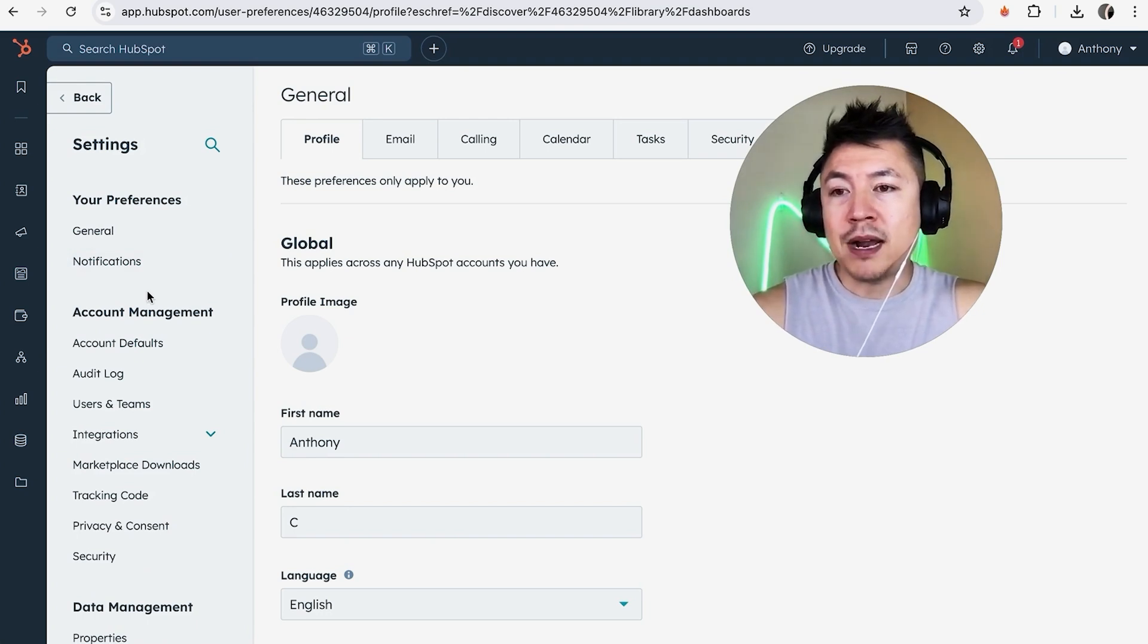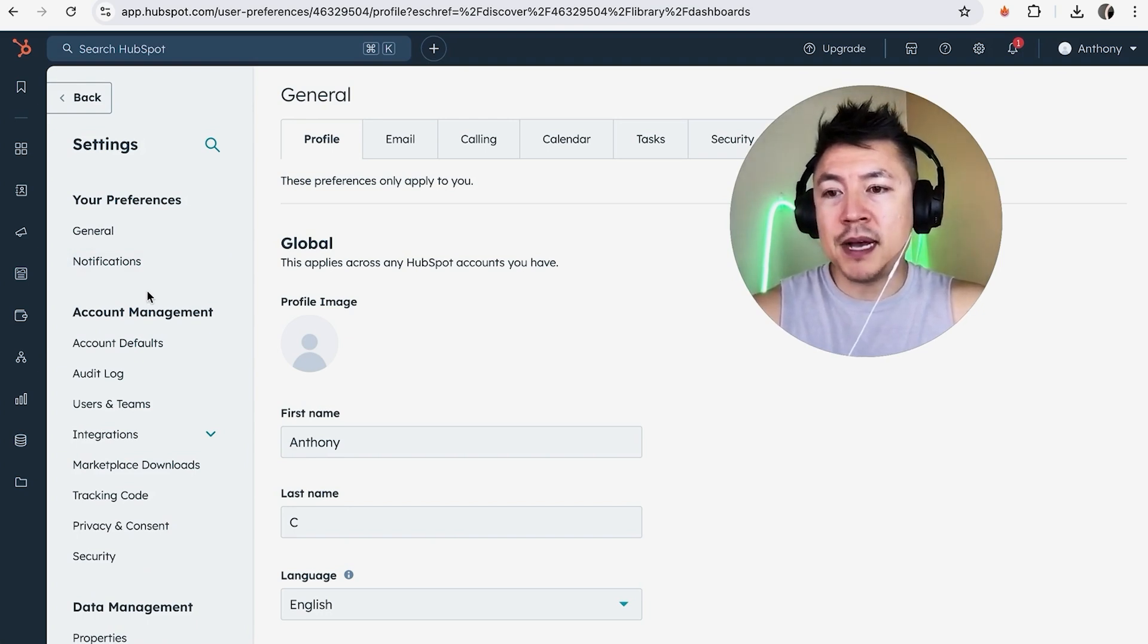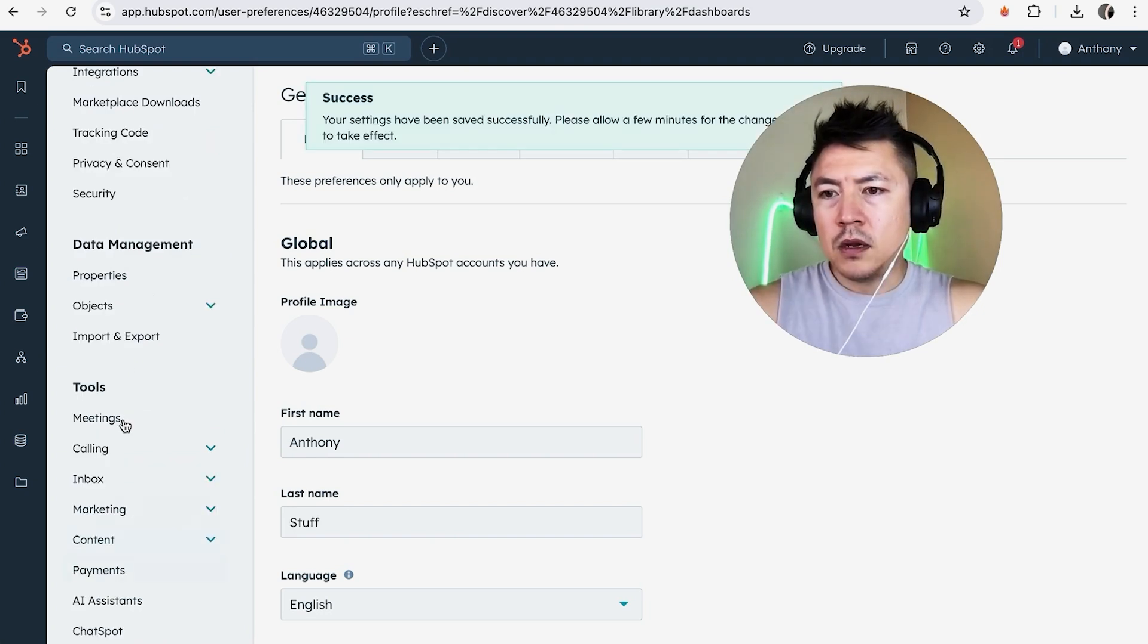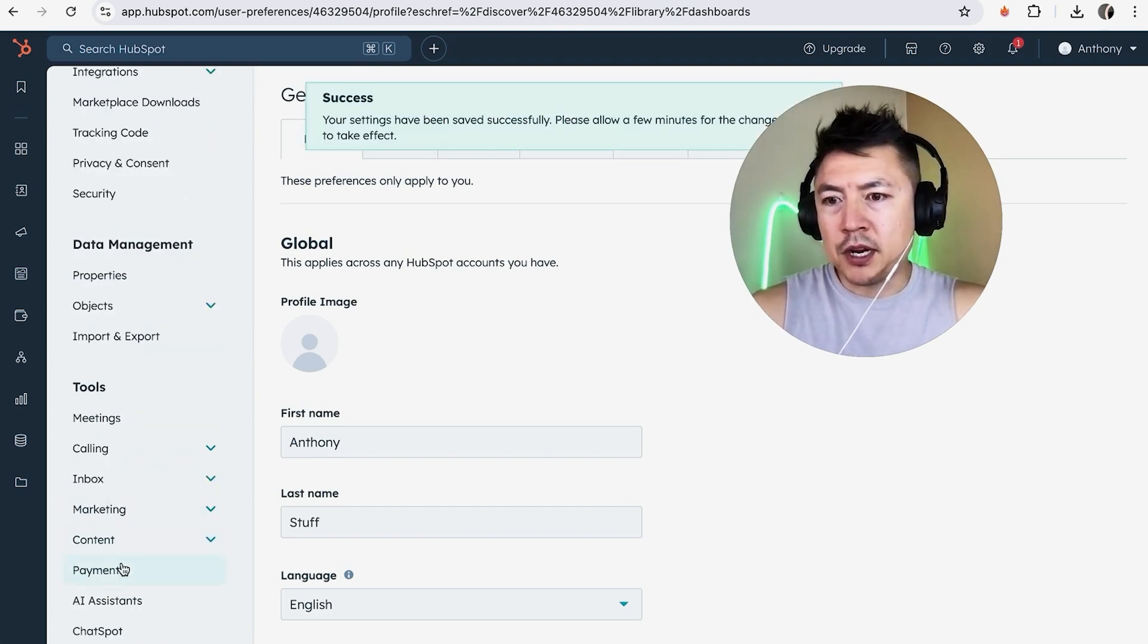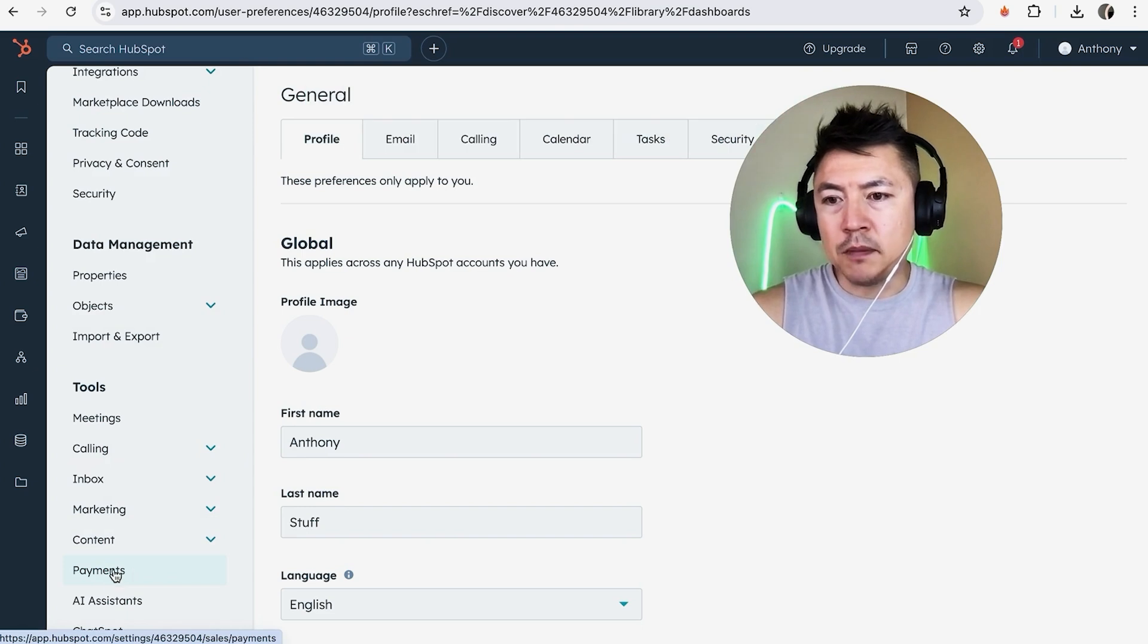And in order to remove your Stripe payments from HubSpot, scroll to the bottom. And once you get to the bottom, you're going to see this button here called payments. Go ahead and click on there.